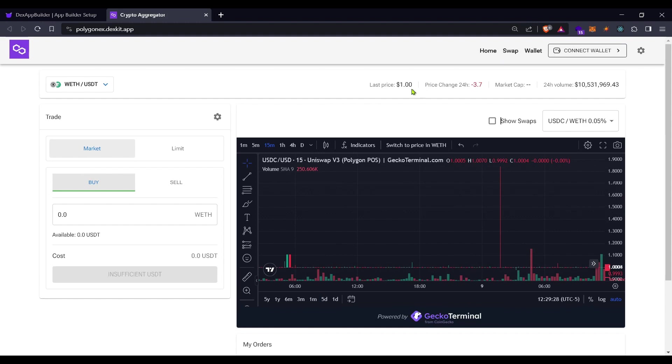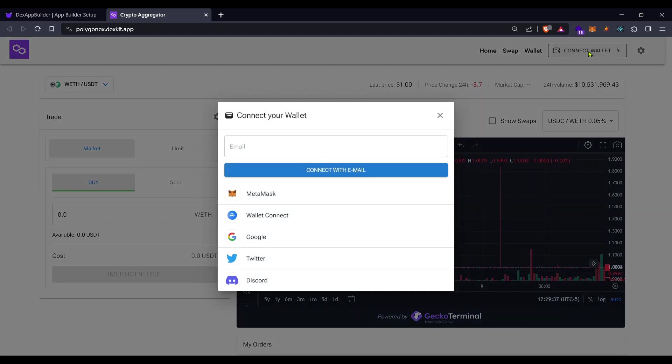As you can see this is your very own decentralized exchange, you can zoom out or zoom in without any problem. This is a totally responsive page. Then you can see here.